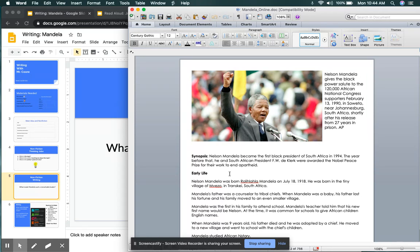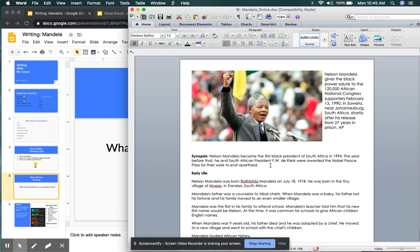All right, after reading your caption, the next part is a synopsis. A synopsis is a brief summary of what the text will be about. So without even reading the text, you're already getting a summary of what the text will be about. And this is just a brief synopsis of what it is. Nelson Mandela became the first Black president of South Africa in 1994. The year before that, he and South African president F.W. de Klerk were awarded the Nobel Peace Prize for their work to end apartheid. All right, so that's the synopsis.